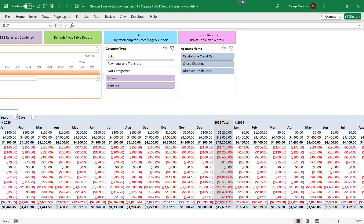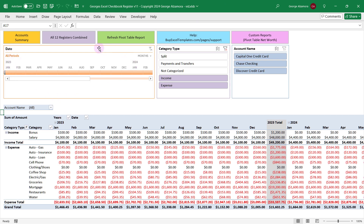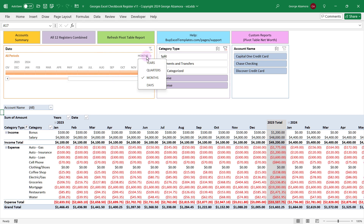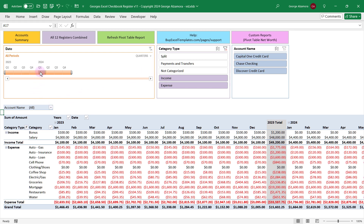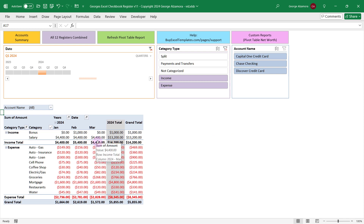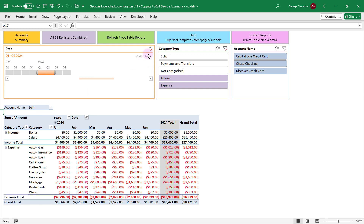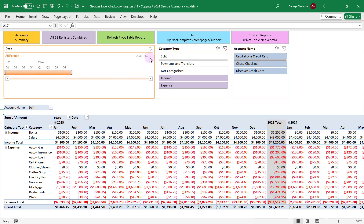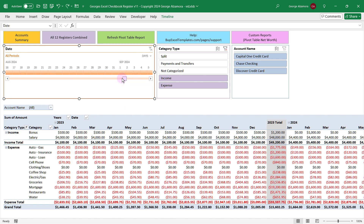If you want to filter that data by a particular time period, you have the ability to do that right here. Let's say we just wanted to show data for a particular quarter — the first quarter of 2024. You just click there and instantly the data is updated to show you just those three months of year 2024. You can do multiple quarters. If you want to clear that, you just click right here to show all of your data again. You could break it down by months, years, or even specific days. When you do it by the day, you can pick a range of maybe seven days or 14 days to see how you're doing based on your paycheck period.